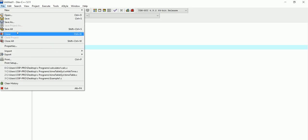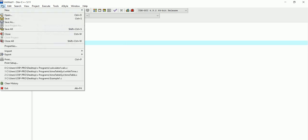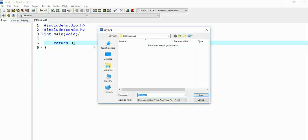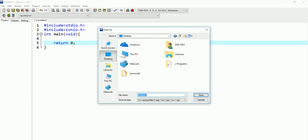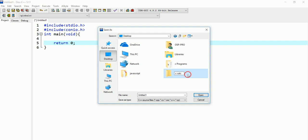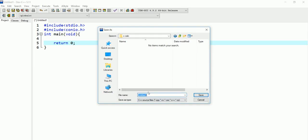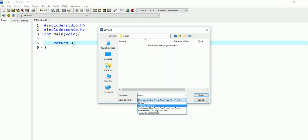Now I'll go to save — files, save. I'm going to save it to the desktop. I'll create a new file and call it 'c_calc' — that's the name I'm giving my program. Make sure you save it as a C source file.